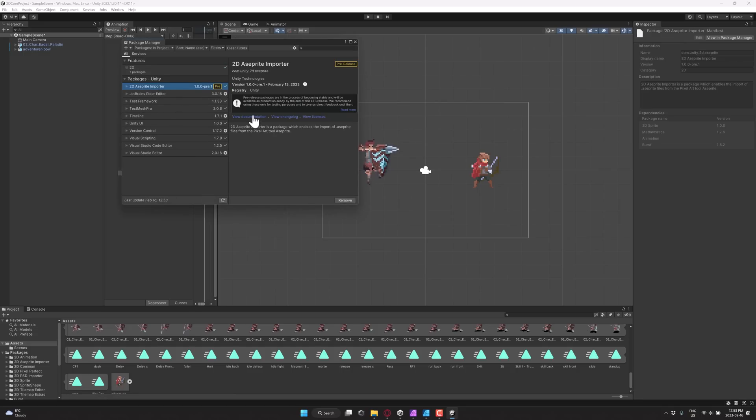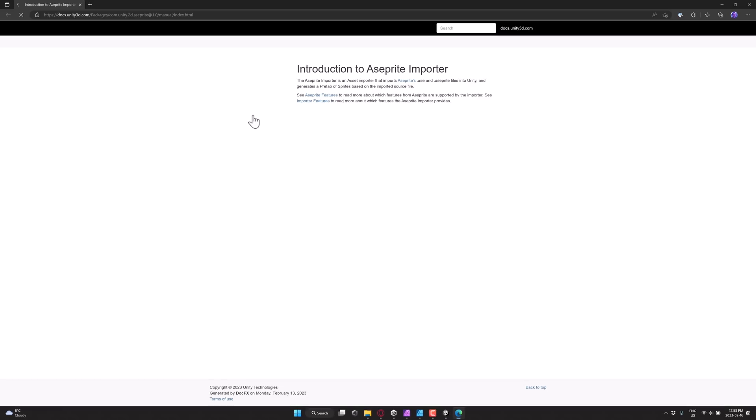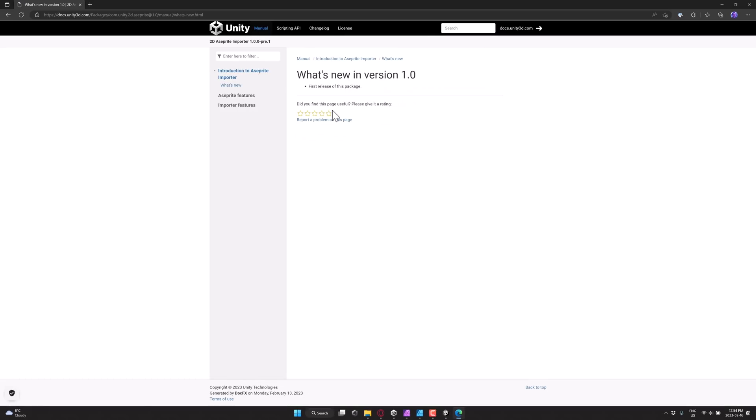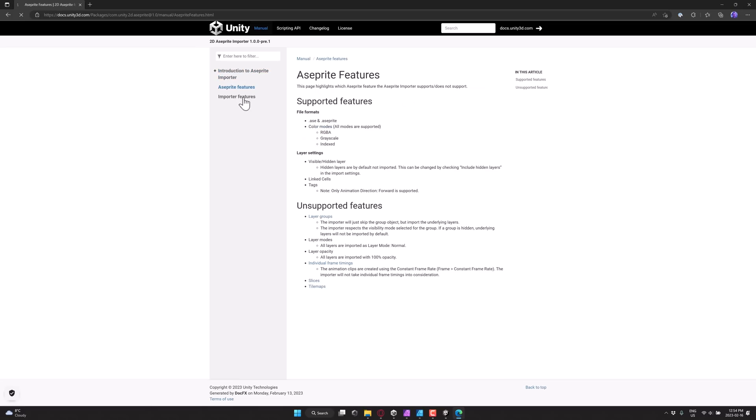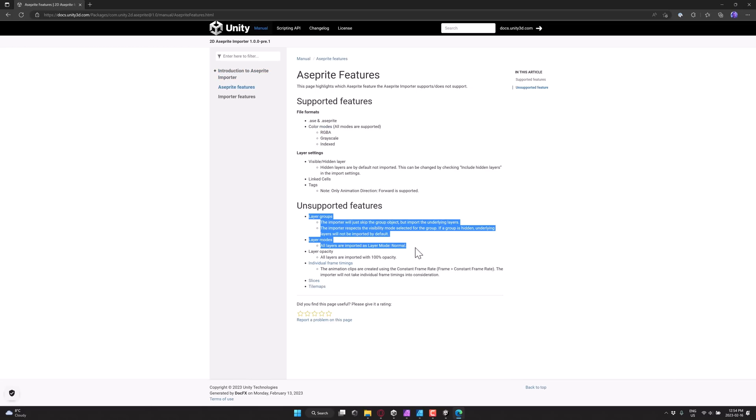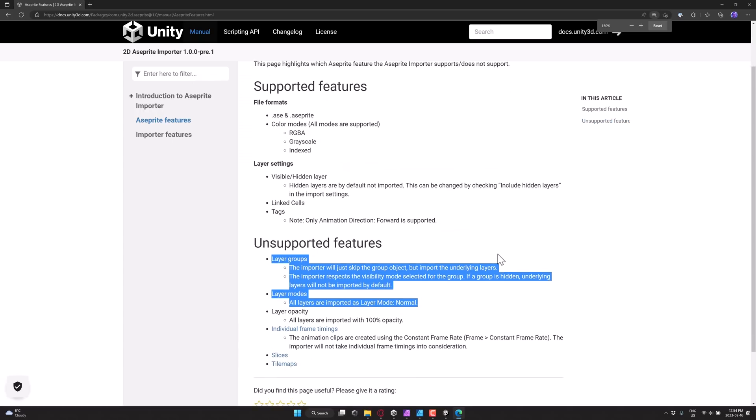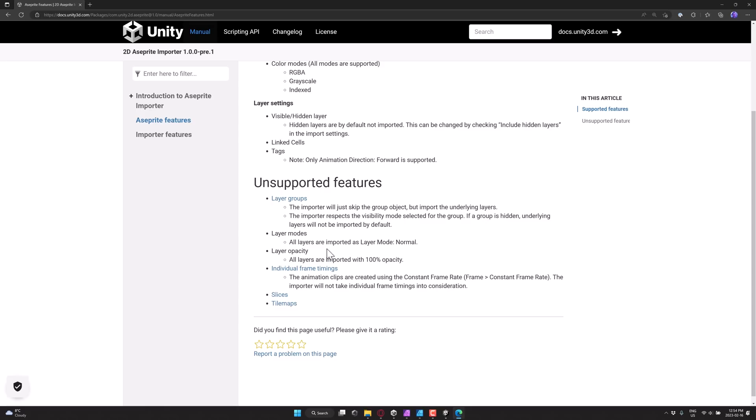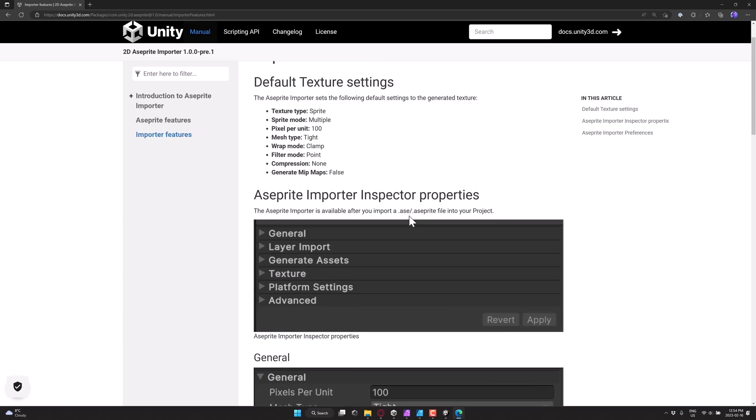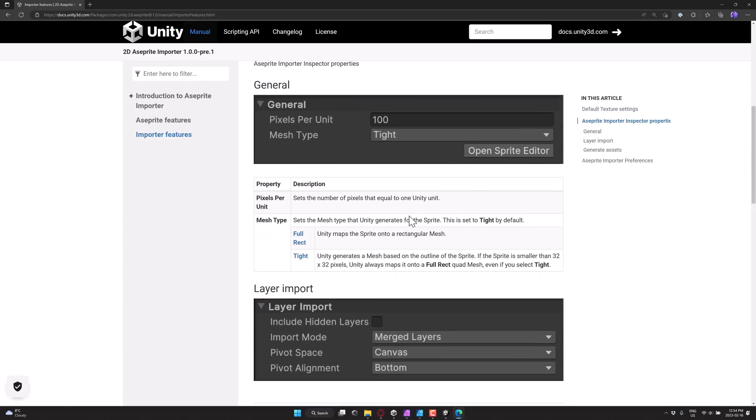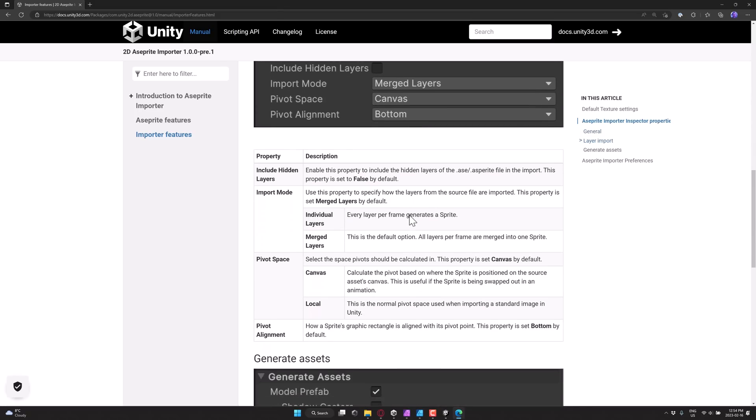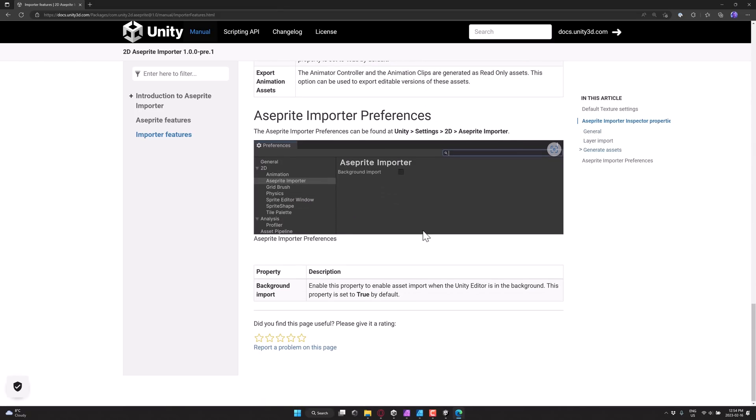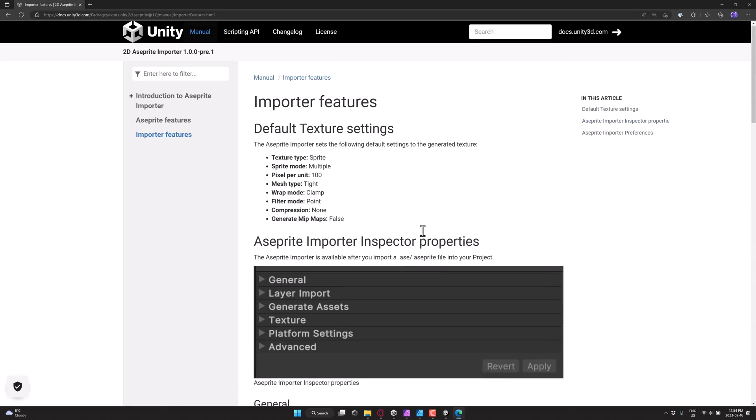And as I mentioned earlier on, there is documentation for this guy. So it goes through, again, it's version 1.0, so there's nothing new. Tells you the features of what brings in. There's stuff it doesn't necessarily bring in, so no layer group support, no layer modes, layer opacity. So layers are imported with 100% opacity, unfortunately. I don't know if they're going to be changing and adding these new features as you go forward. And then the documentation for what you can control with the importer itself is all available here as well.